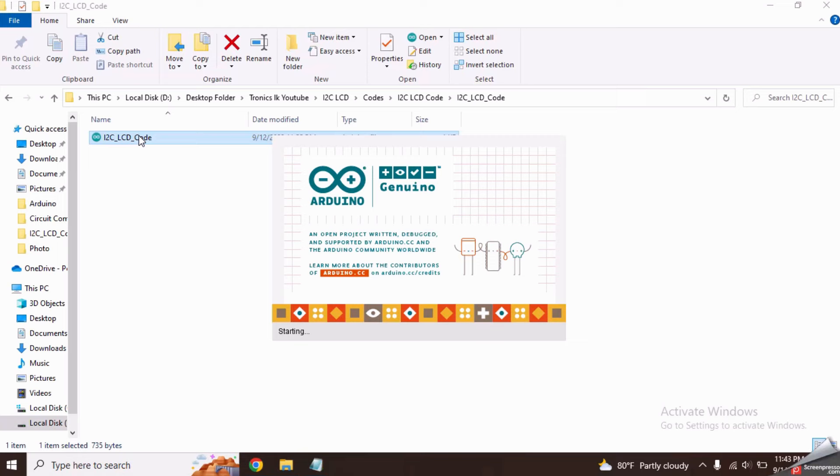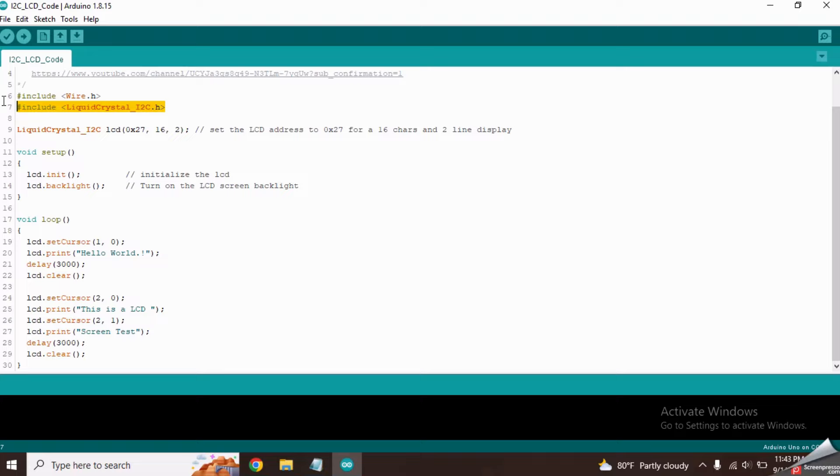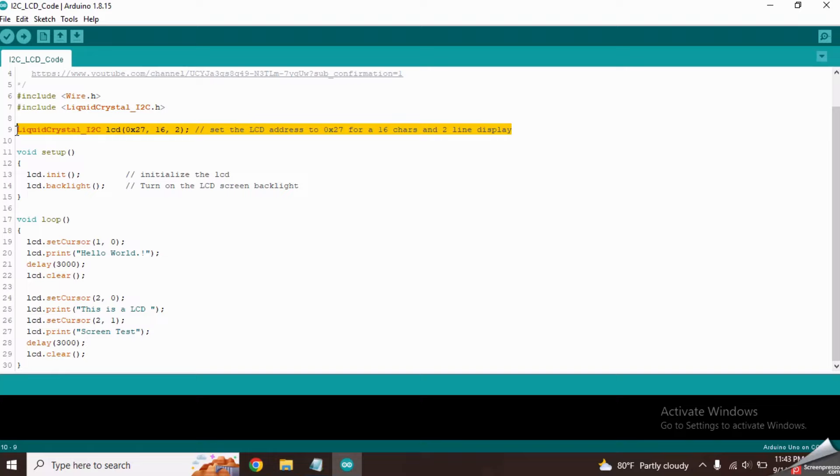At the top of the code, it has included the wire library and I2C LCD library. In the next line, it has mentioned the address of the I2C module and the size of the LCD screen. Now paste your I2C module's address here which is in the notepad.